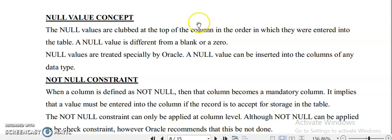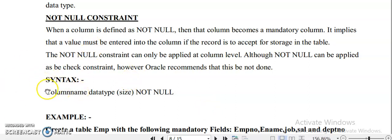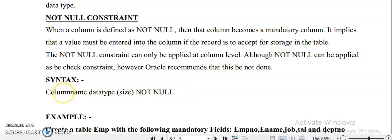The first constraint is NOT NULL. NOT NULL constraint means when a column is defined as NOT NULL, that column becomes a mandatory column — you cannot leave it as a null value or blank. When creating a table, the syntax is: CREATE TABLE table_name, then column name, its data type, size, and then NOT NULL as the constraint for that particular column. This means the column must always hold a value.